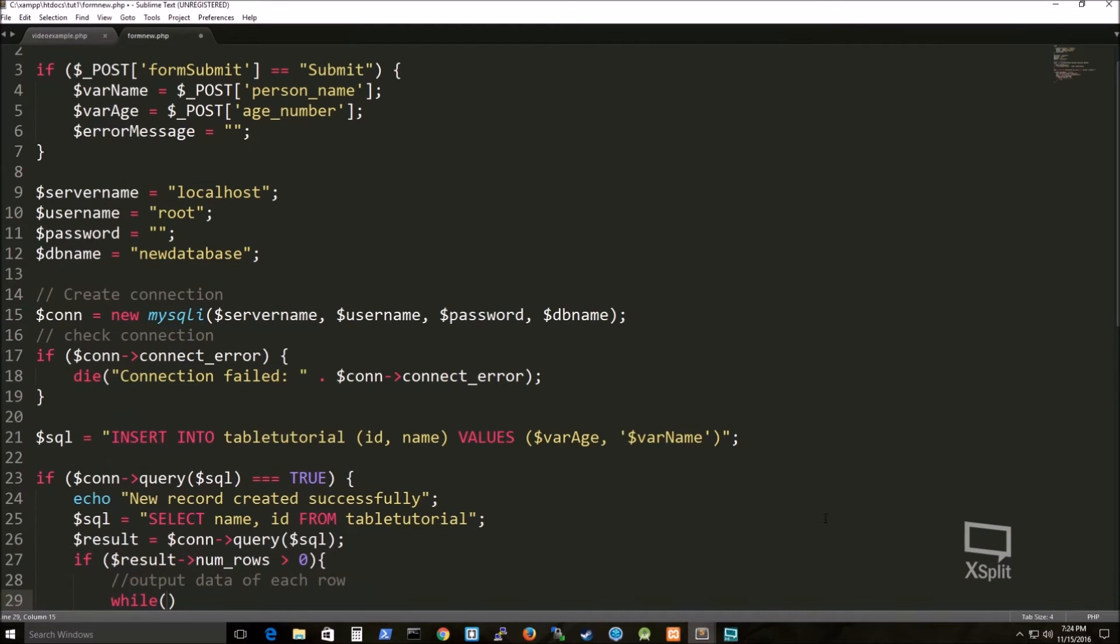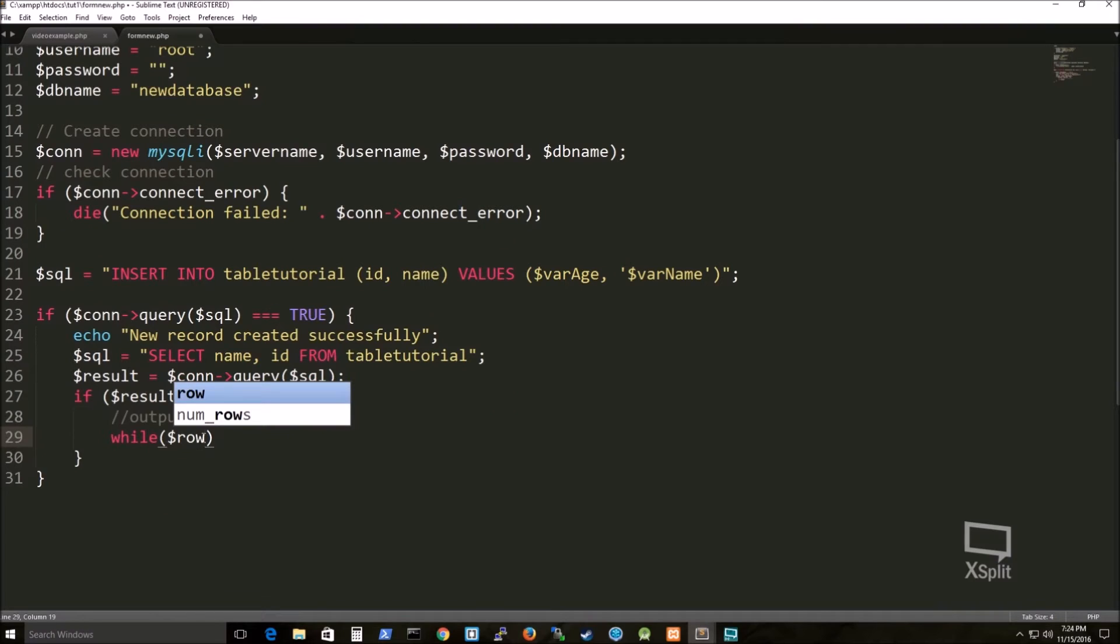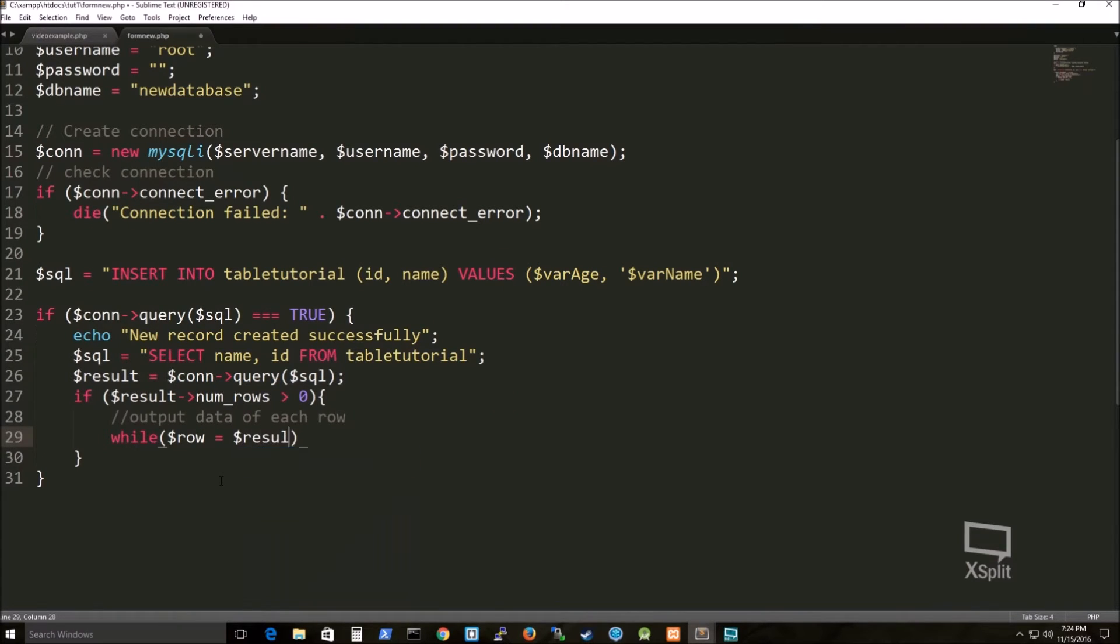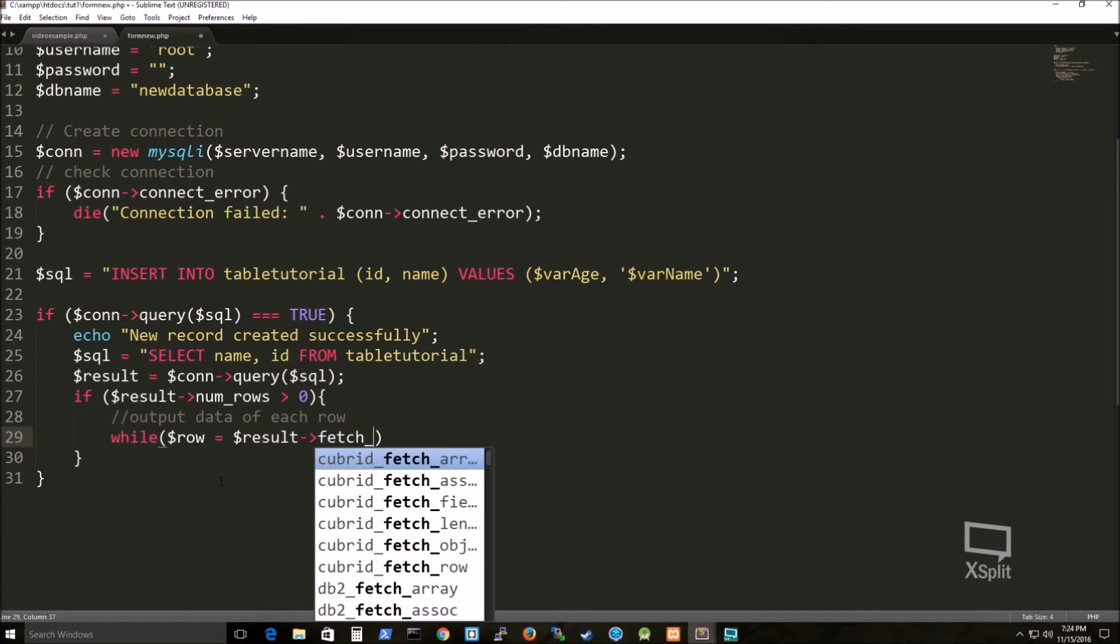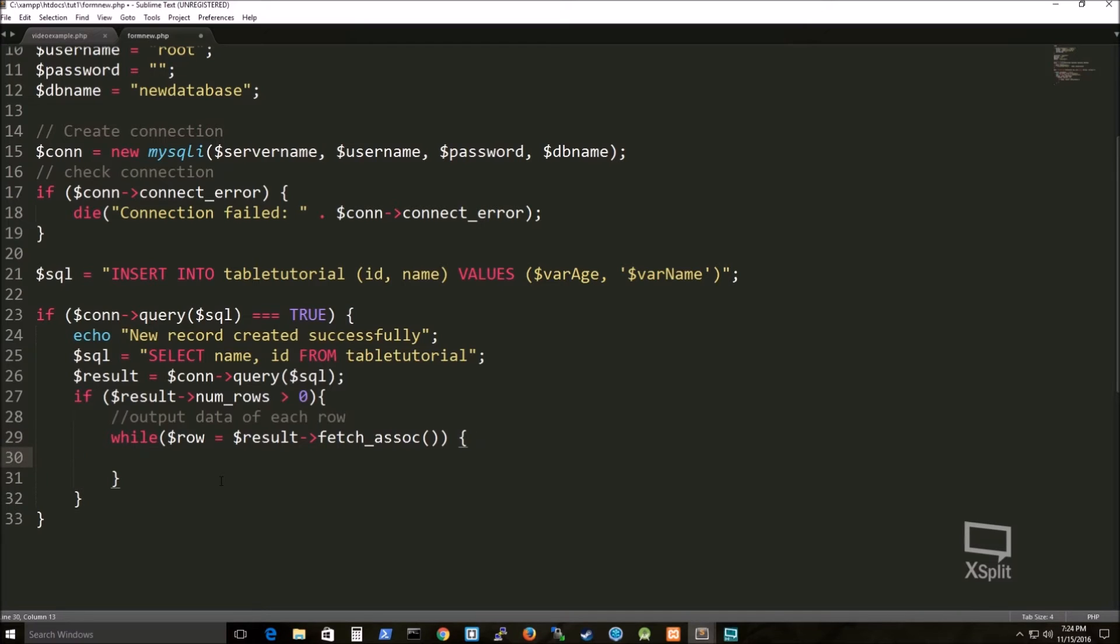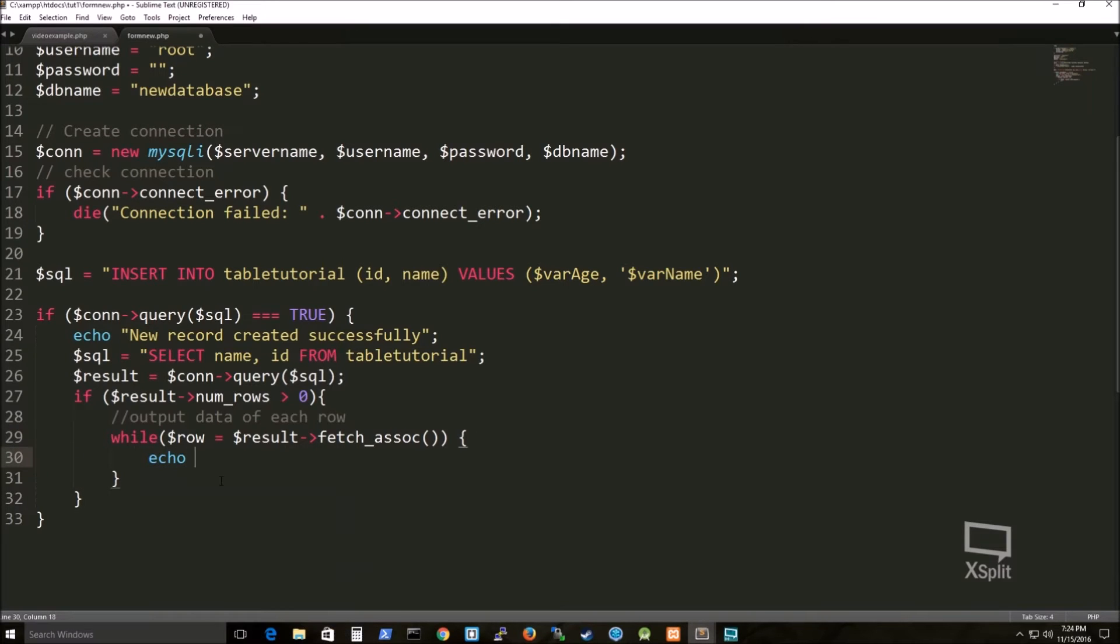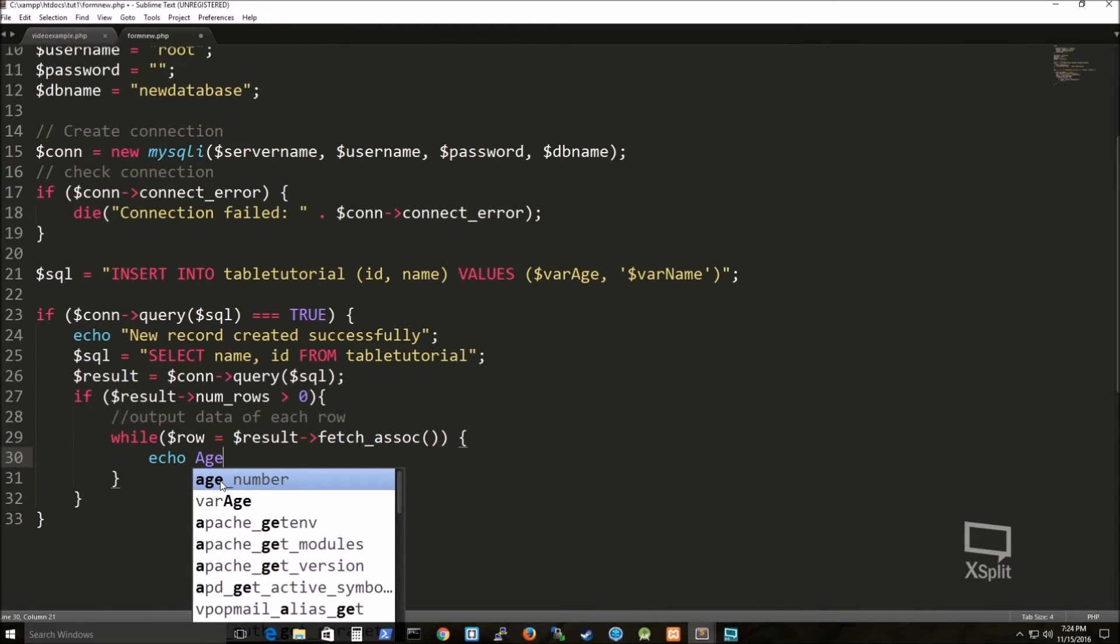So I'm just doing additional pieces here. So this is saying that once the select statement is done, I'm actually taking the query that's straight from the connection variable. Once you learn more about objects, classes, functions, and all of that, you better understand what's going on here.